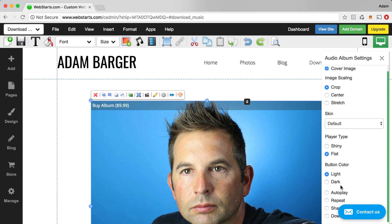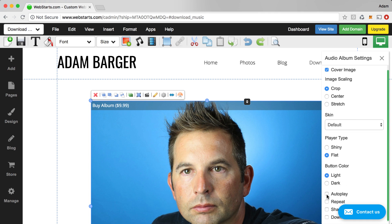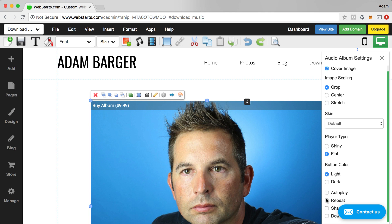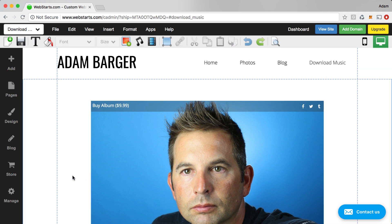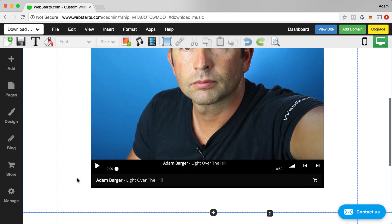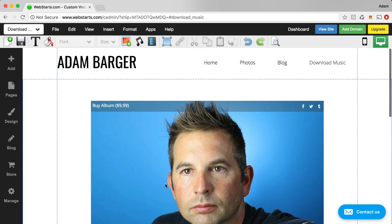And then I can choose my button color. And then down here I can enable things like autoplay, repeat, and I can make the music either shareable and downloadable. If I click shareable, then you'll see the little icons of Facebook, Twitter, and Tumblr up here in the top right. And if I click downloadable, then you'll see that my songs will be able to be downloaded.